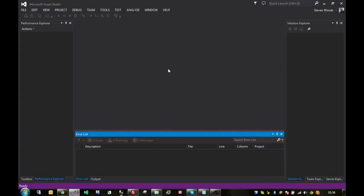Hi guys, Steve Woods here. In this video, we're just going to go through creating a simple console application to retrieve our external IP address from a web service. So, without further ado, let's just jump into the code.